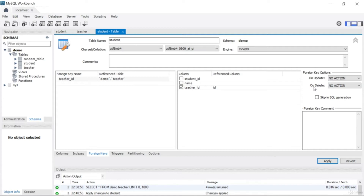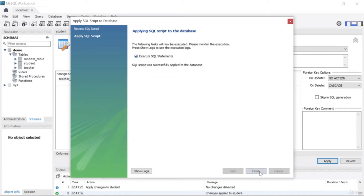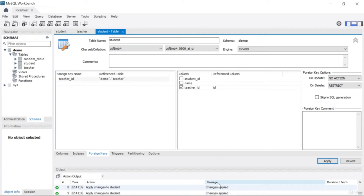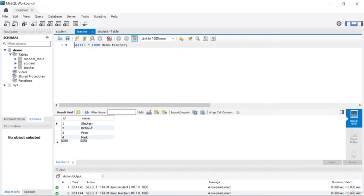With 'on delete', if you want to delete something from your referenced column — your reference table, not your foreign key table — you cannot delete it. When you write 'restrict' here, you cannot delete from the parent table. Let me show you: I'll change this to 'cascade', apply and finish, then change it back to 'restrict', apply and finish.